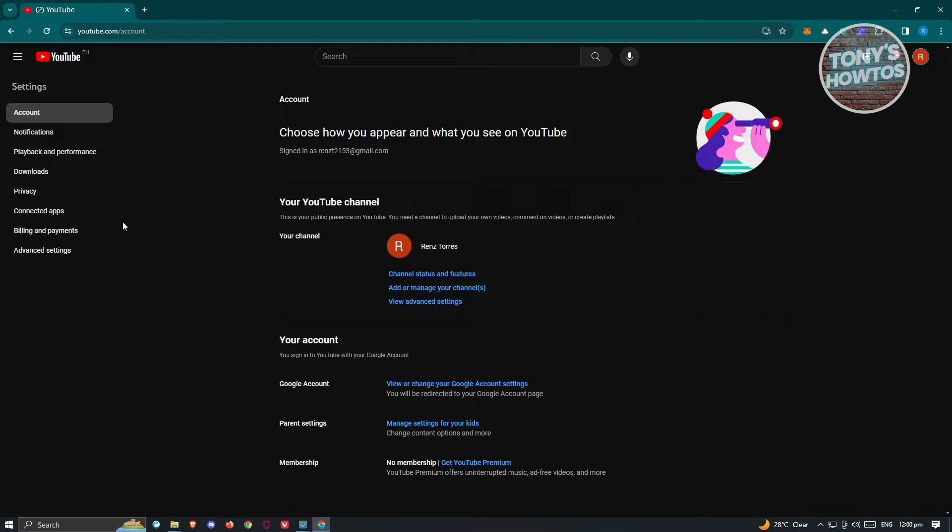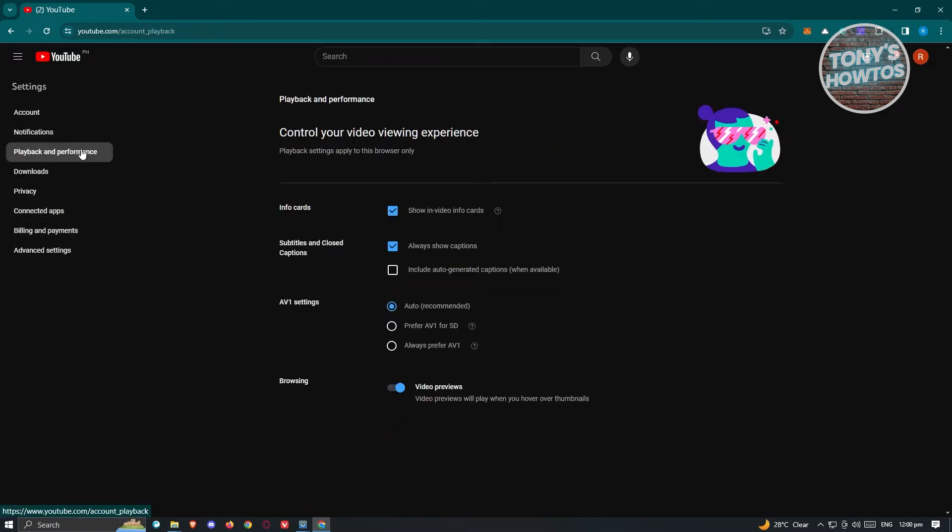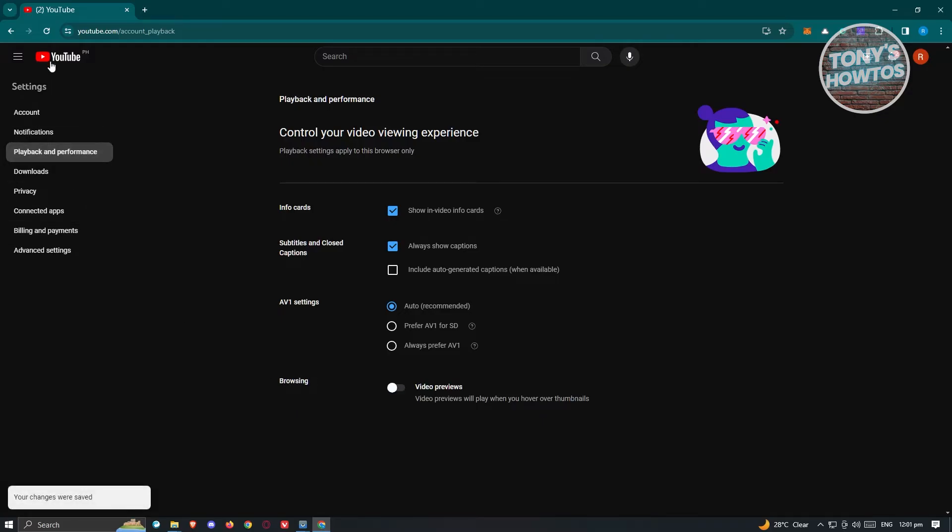Now from here, what we need to do is we need to choose the option that says playback and performance. And from here, look for the option that says browsing. Now under browsing, look for video previews. And from here, just go ahead and disable this one.